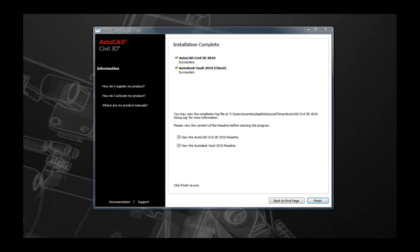Once all the prerequisite components in Civil 3D 2010 is installed, as well as any of the other applications such as the Hydroflow or Vault Client are installed, you'll be prompted with the Installation Complete screen. Here, you'll be able to launch the READMEs for both the applications, Vault and Civil 3D, as well as select Finish and you are ready to start working with AutoCAD Civil 3D.